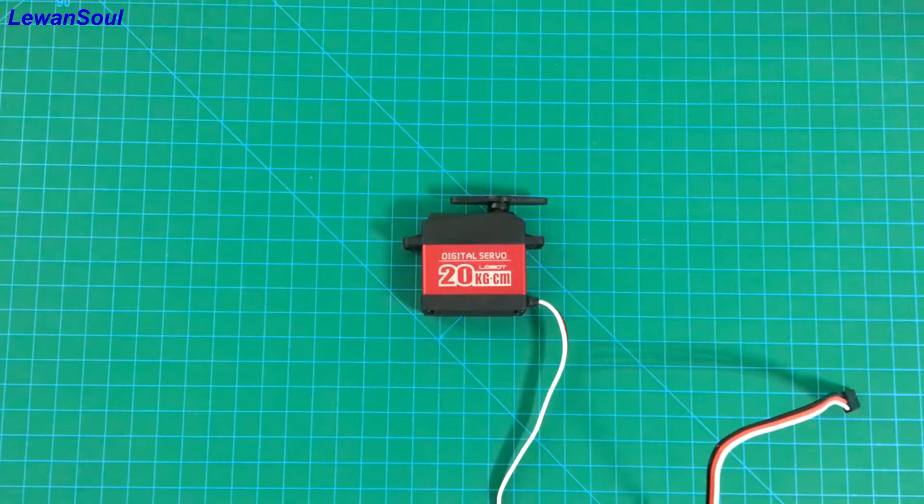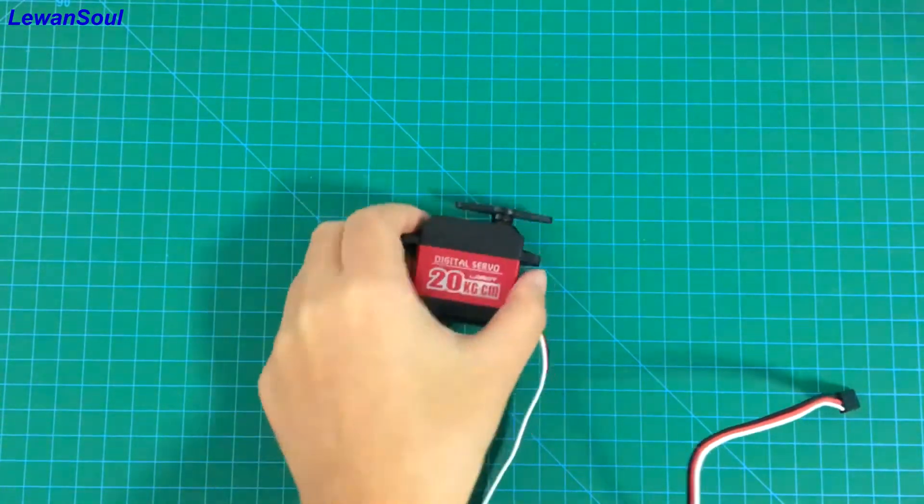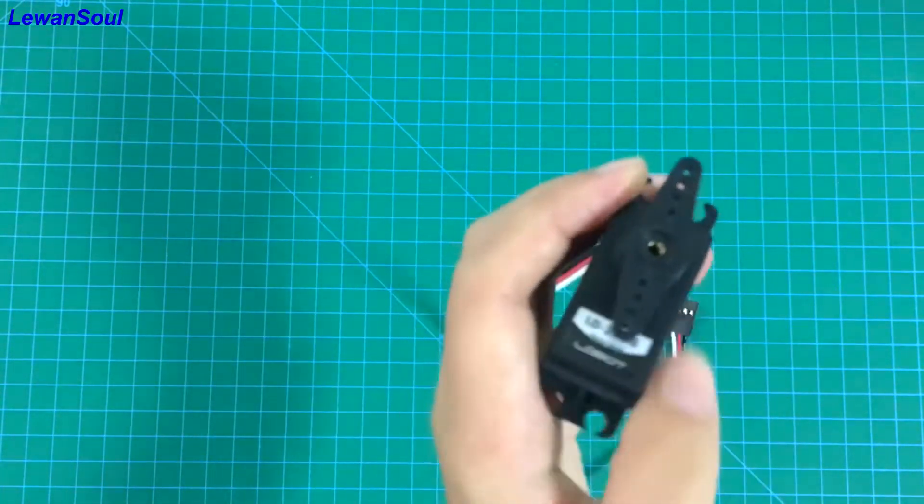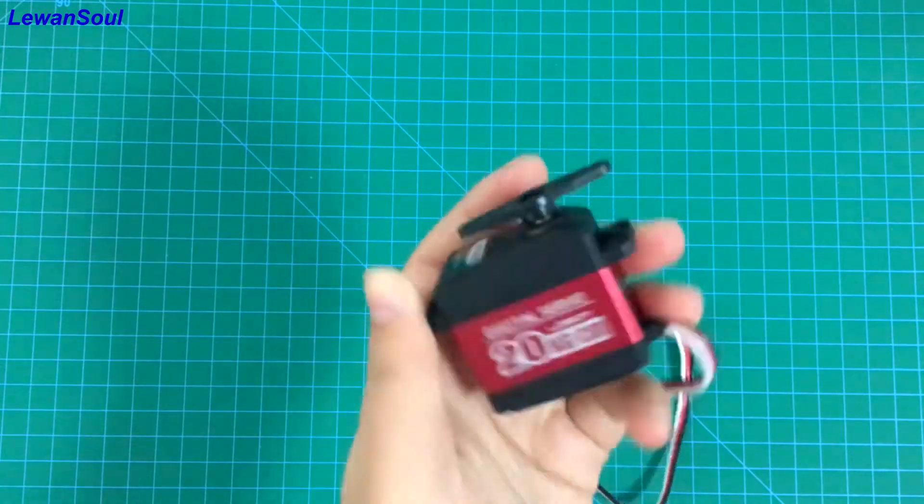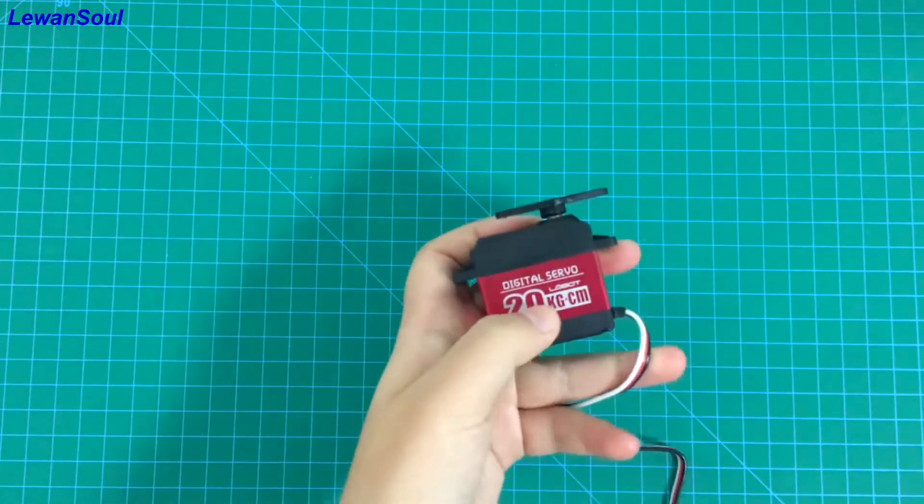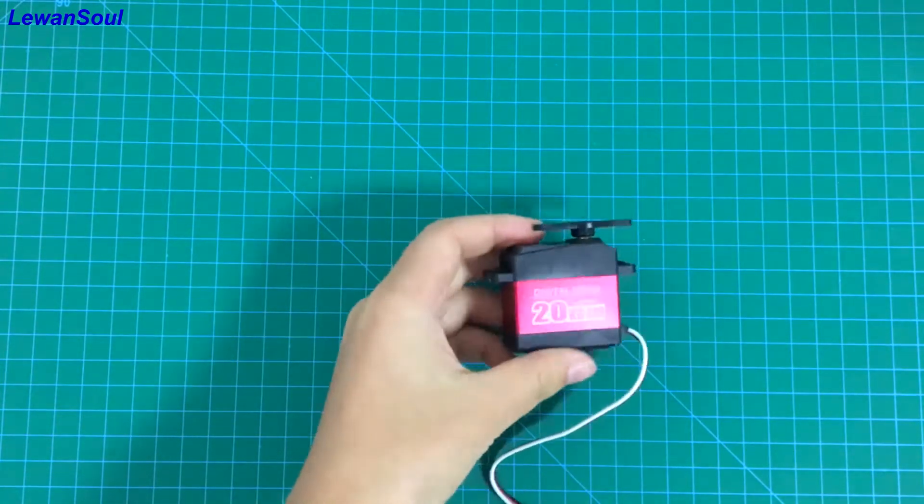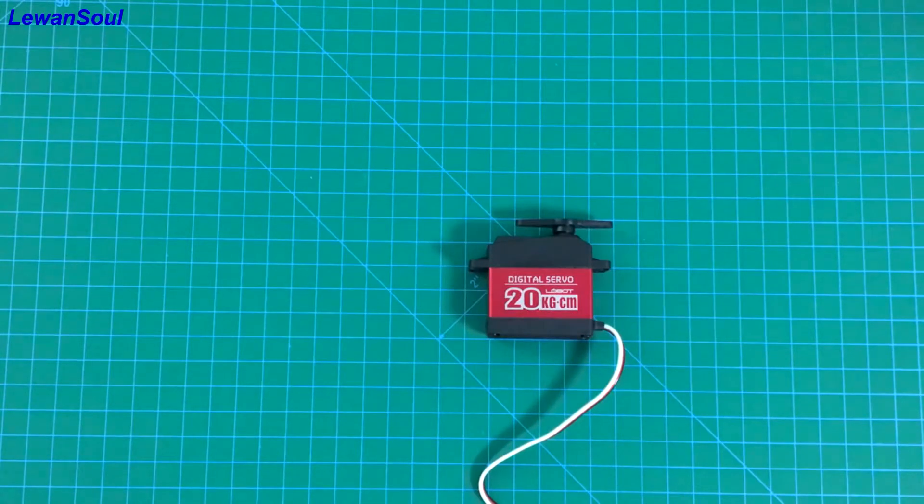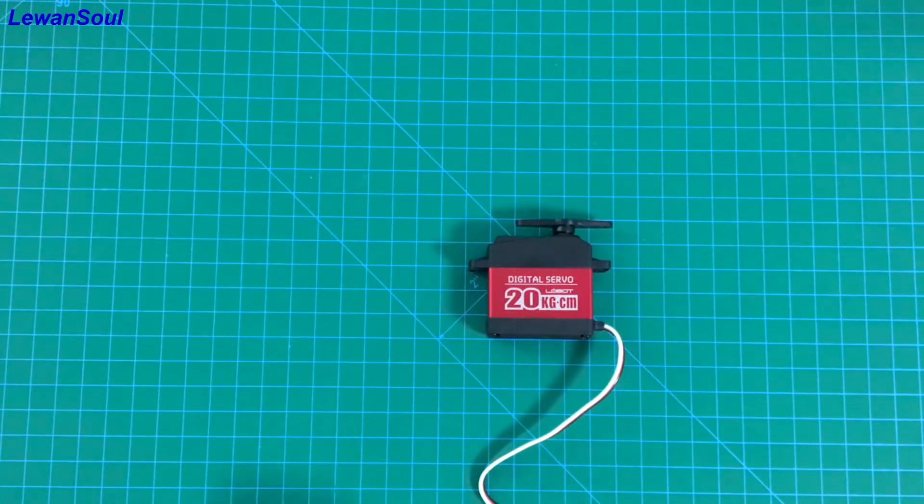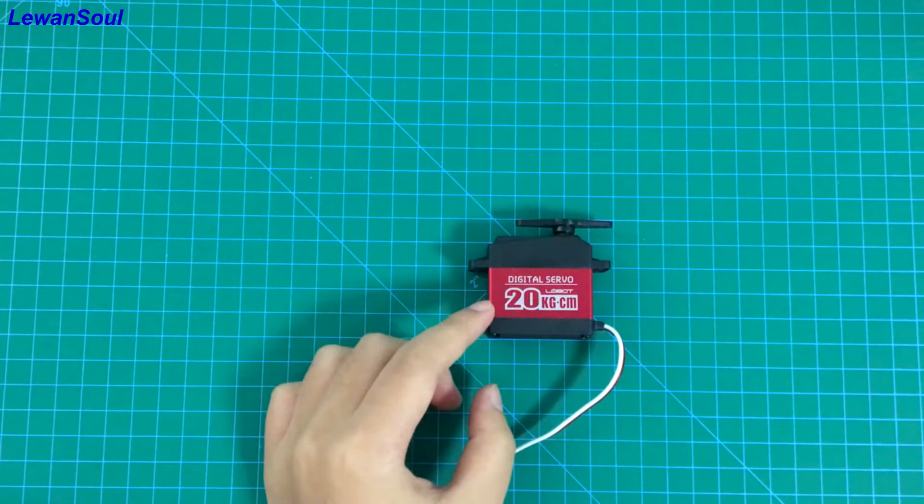Hello and welcome to Lewan Soul. This time I bring you our LD-20MG servo. When you first look at this servo, you may be attracted by its beautiful and attractive appearance because we use a metal case.